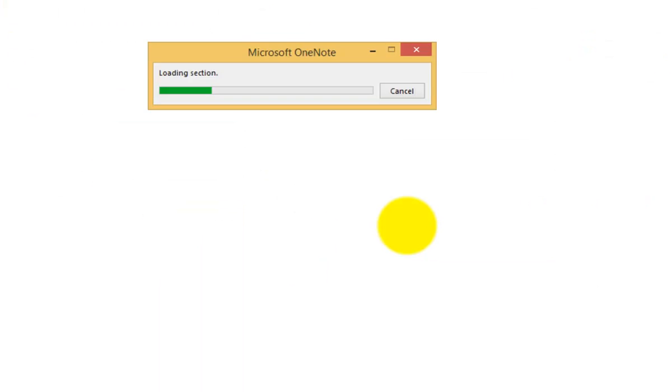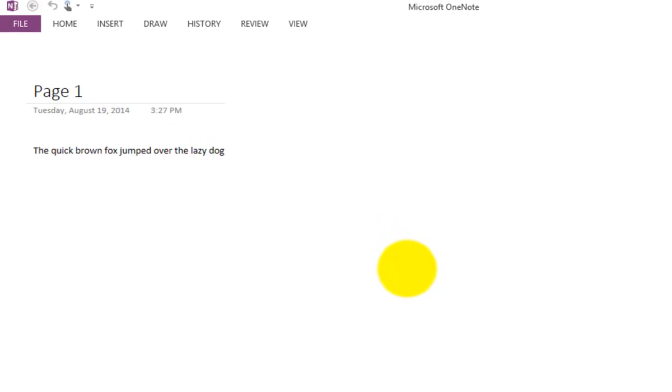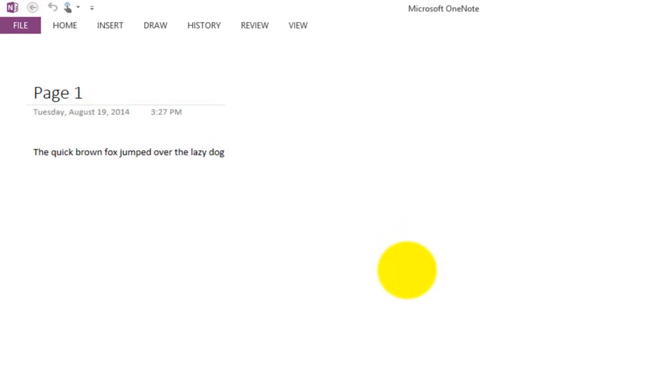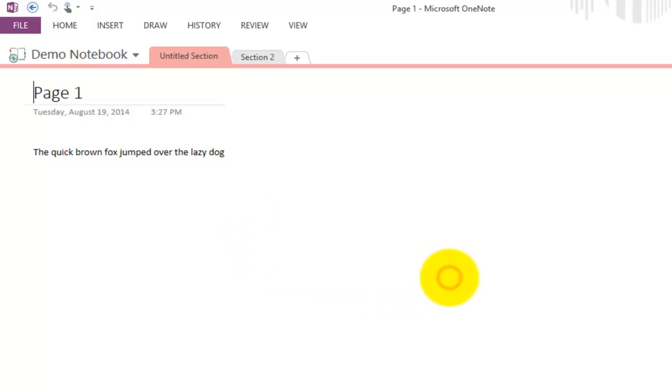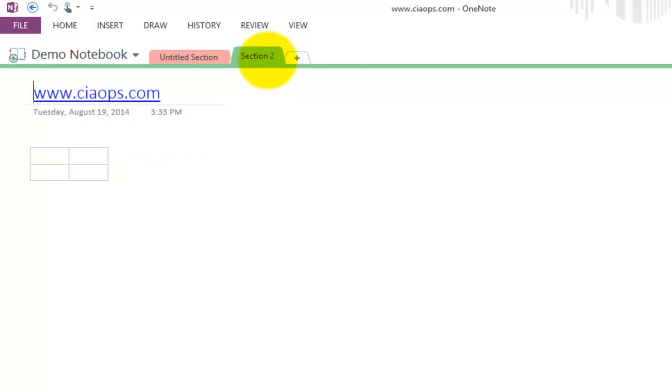That will now launch the traditional desktop application for me. It will then start downloading and synchronizing that information. As you can see, it's loaded. It has the ability here to display exactly what we've seen in the browser.